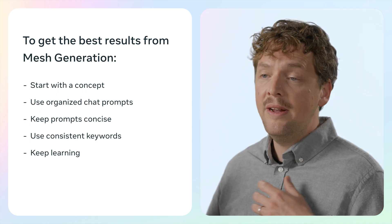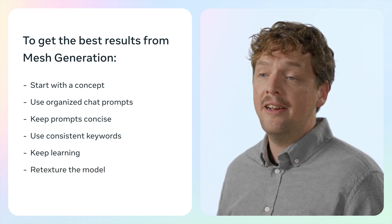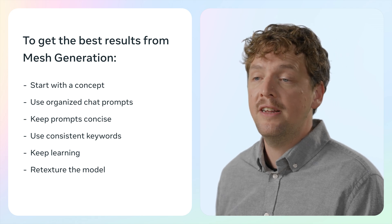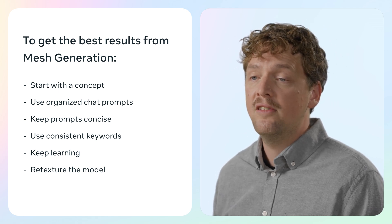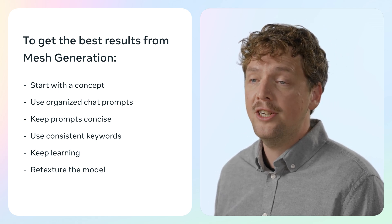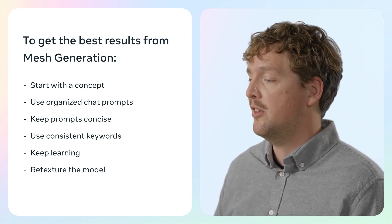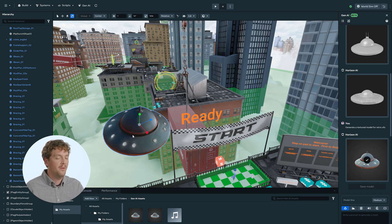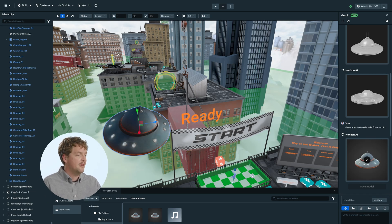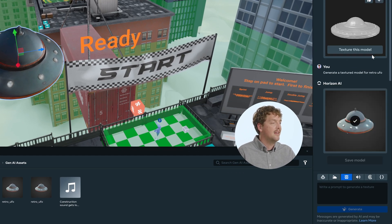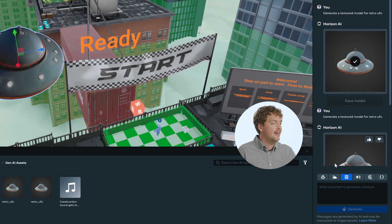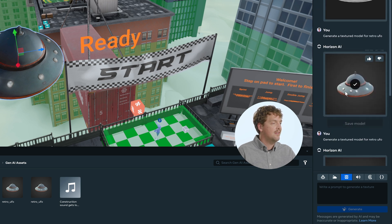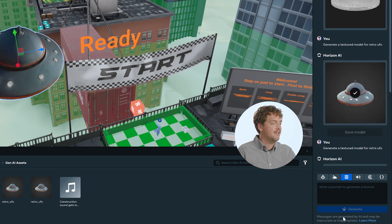To retexture the model, enter the Gen AI Texture workspace while the mesh is actively selected in your scene. Enter a prompt for the texture you want and watch the magic happen. For example, I can select my UFO, go to the texture generation tool, and retexture that asset.